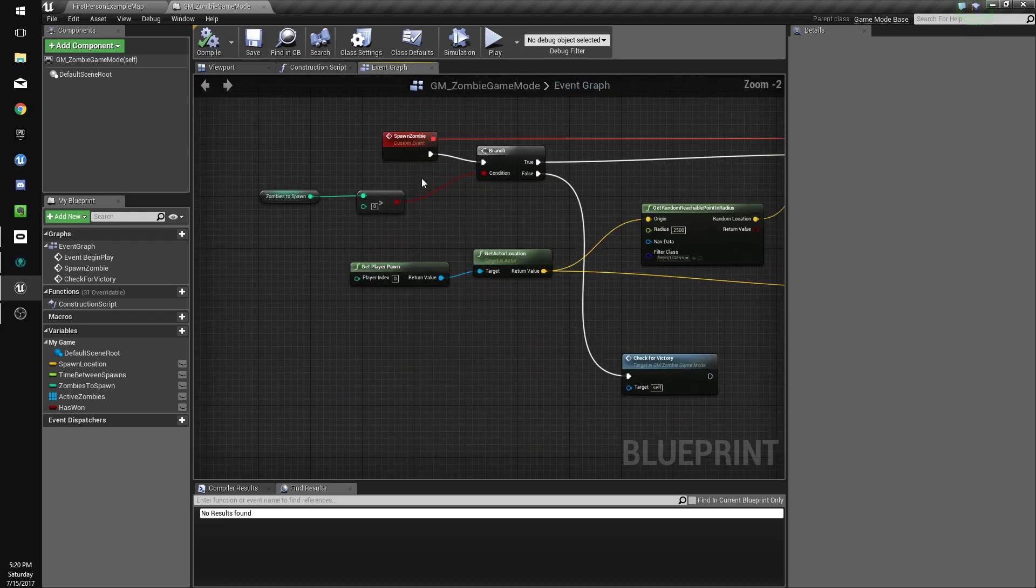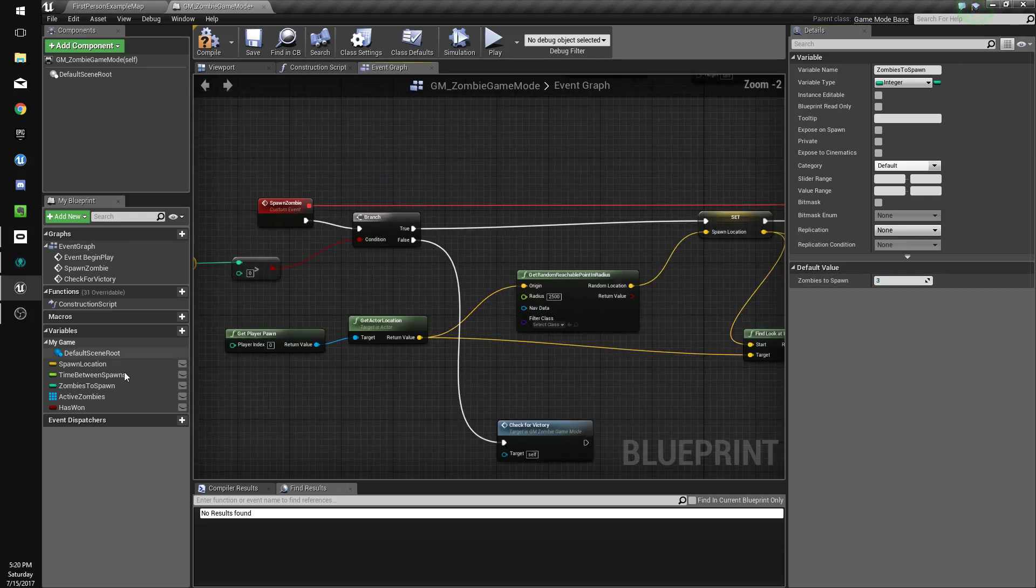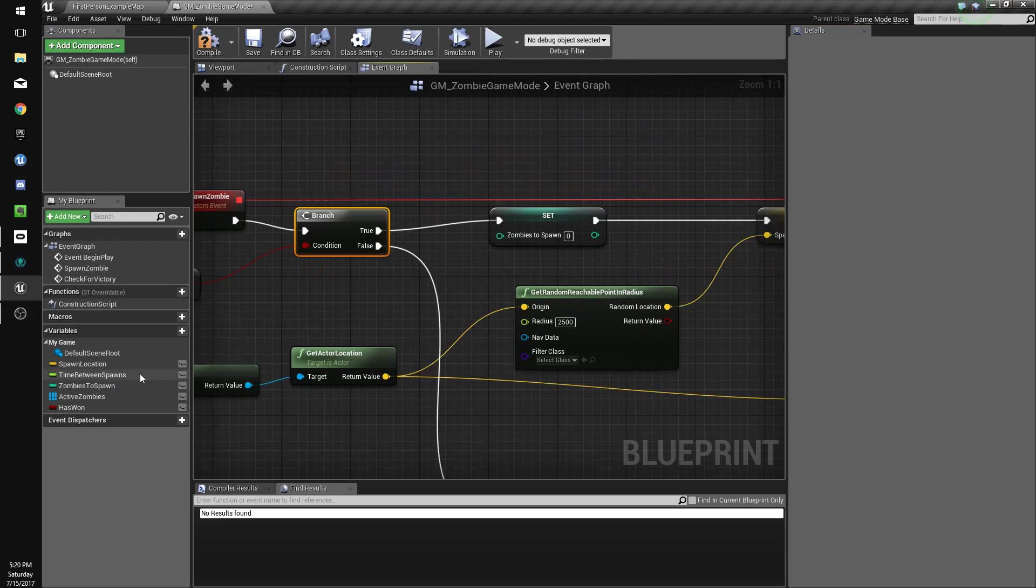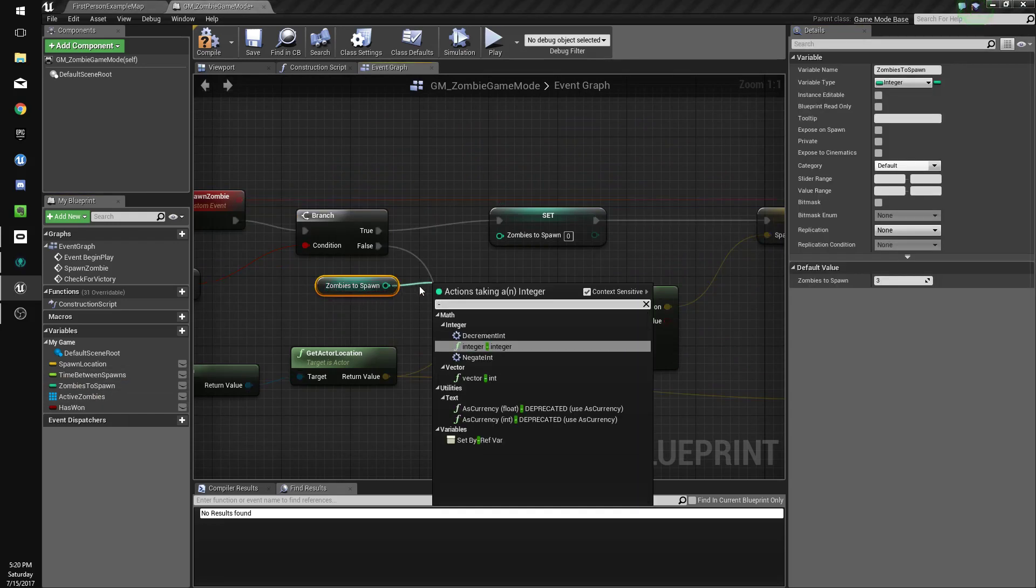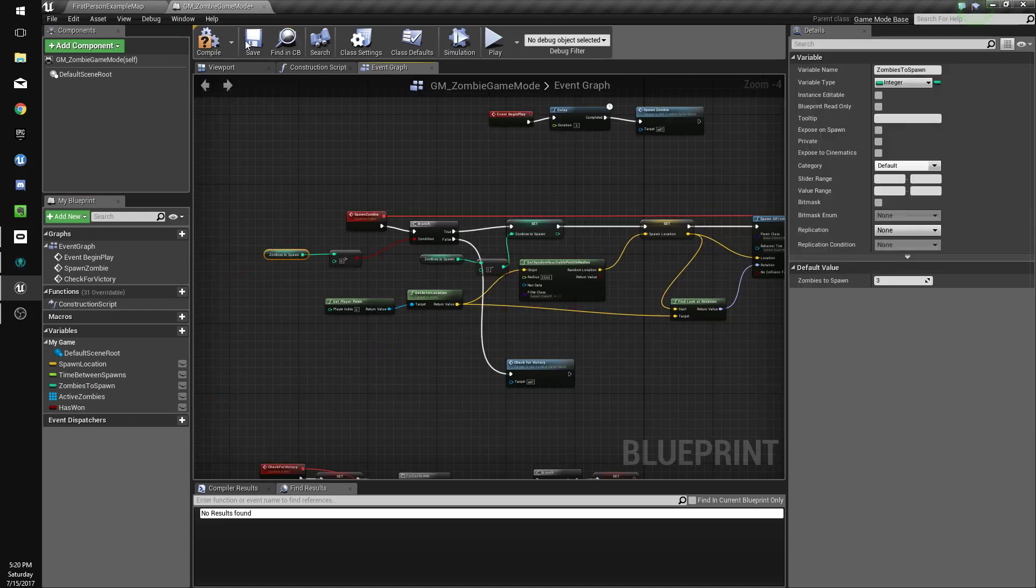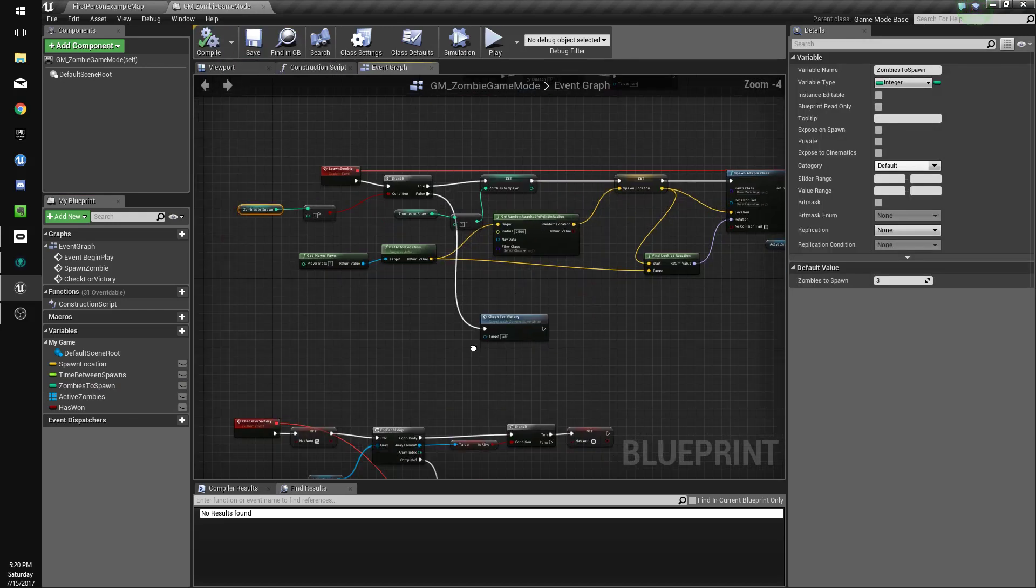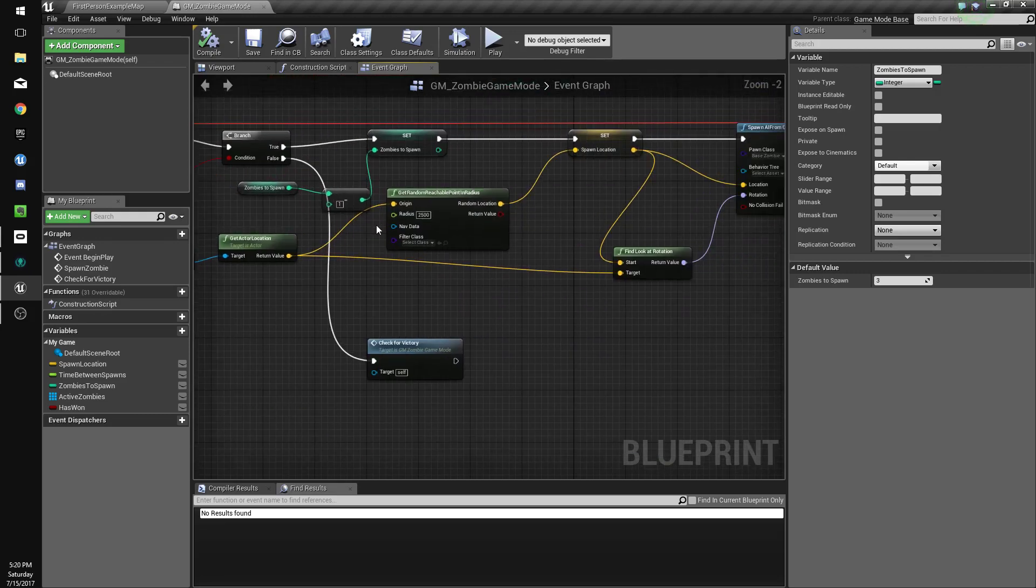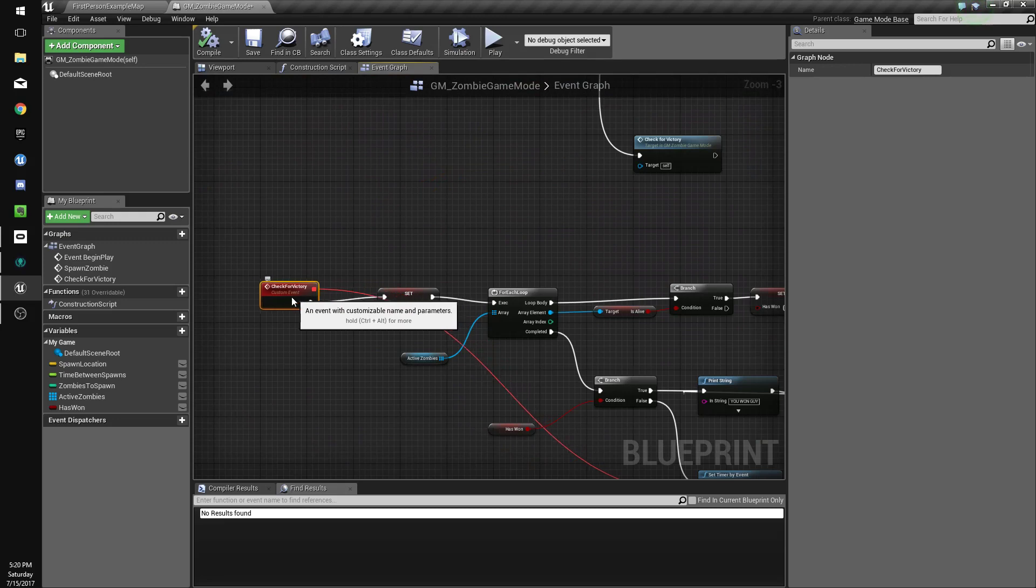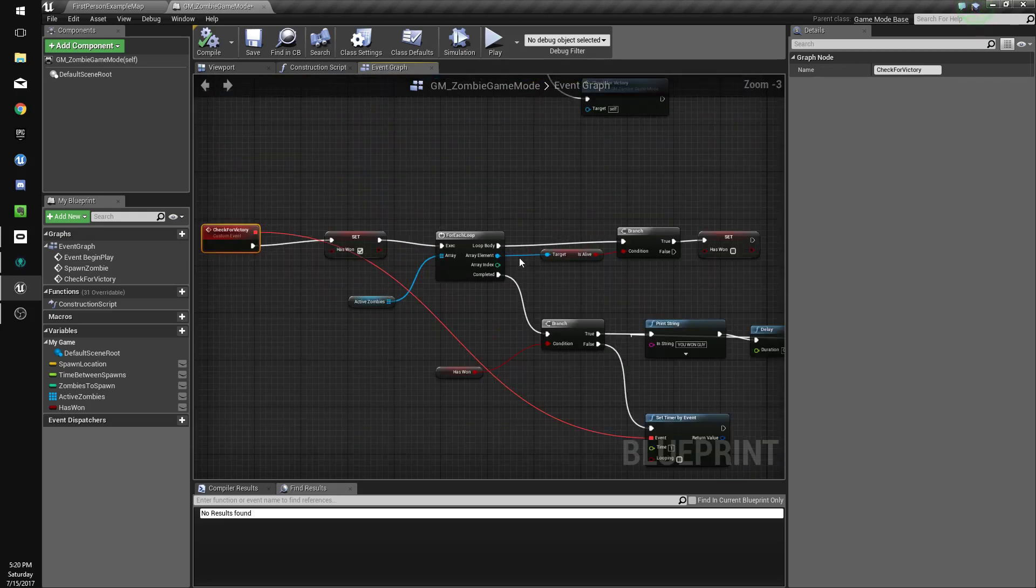So now, zombies to spawn. We'll set this to 3, I guess. And we'll set zombies to spawn here. This is under spawn zombies. We'll get zombies to spawn. Minus 1. Connect that. Alright, so we're going to spawn 3 zombies. And if there's none left, our spawn zombie thing is going to do check for victory.